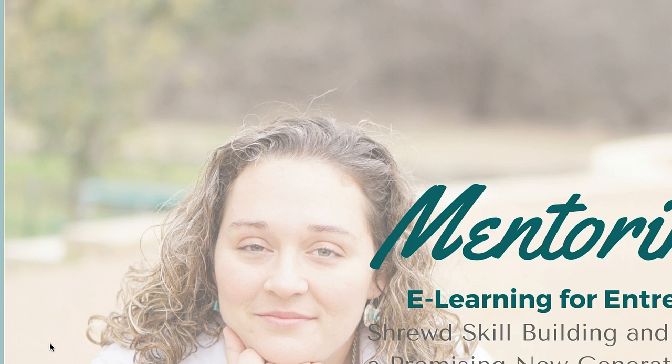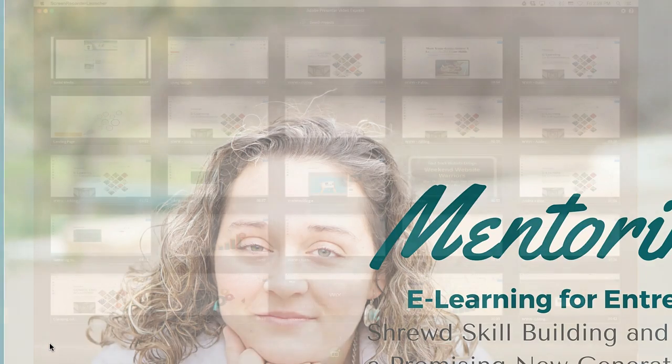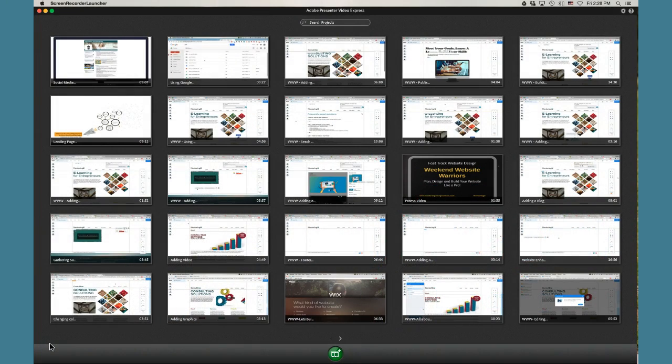Hey, Tracy from Mentoring You here. In our networking group that we had earlier today, I explained that I would show you guys how easy it was to do video with Adobe Presenter Video Express. I am going to jump right in and show you exactly how you would record a video. Funny enough, Adobe Presenter Video Express won't let you record a video of its own software, so we're actually using a separate software called Screencast-O-Matic to record this demo.